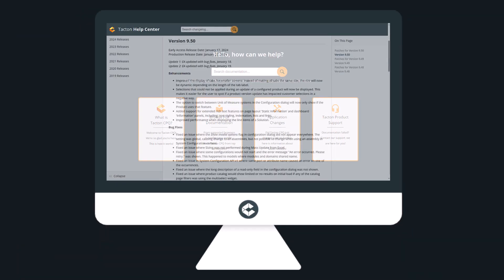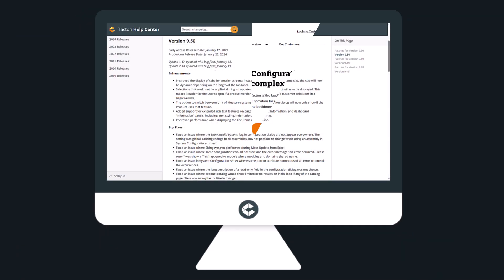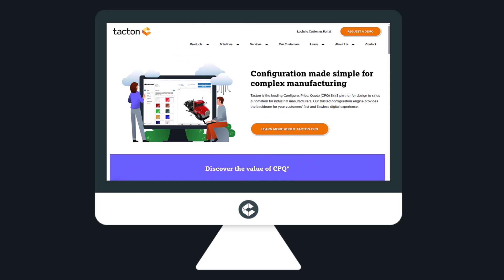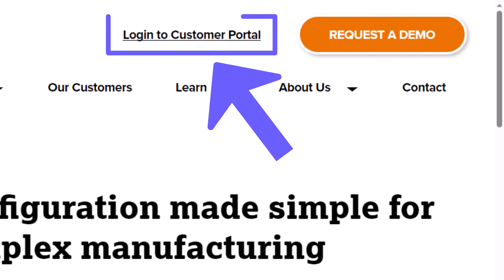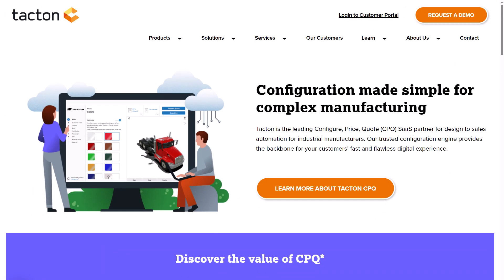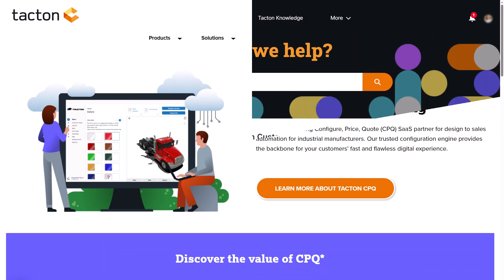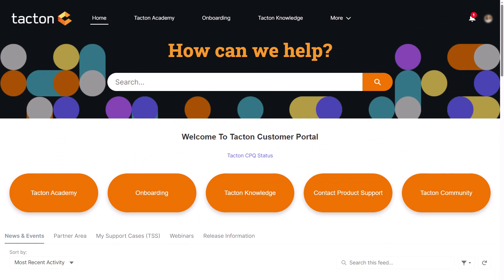If you want to learn more about how to enable these updates and other product capabilities, please visit our customer portal, accessible directly from our website. The customer portal is also a place where you can share questions, comments and ideas with the Tacton community.